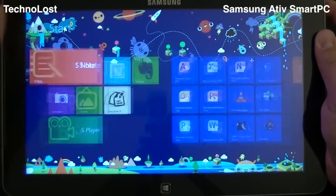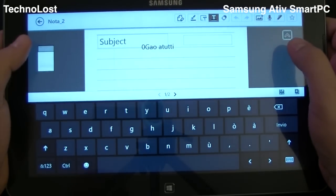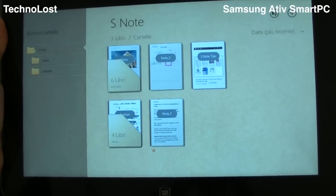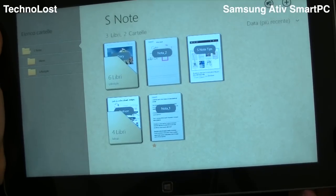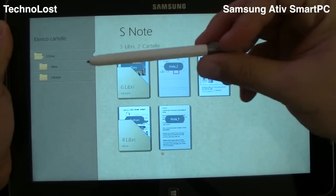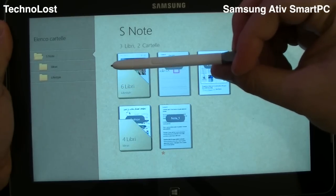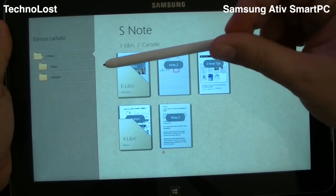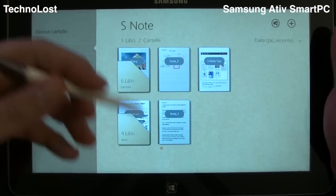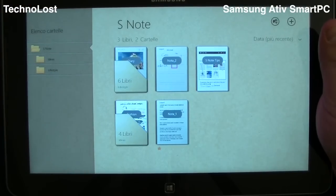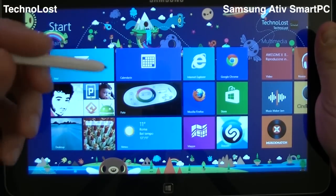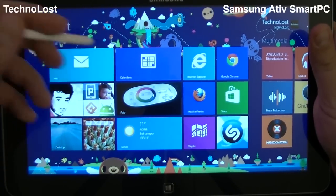Let's give a look at the S-Note application. Let me create a new note. I remind you that we have an S-Pen on the lower right side of the Ative — here it is. This is the S-Pen. It's quite similar to the one you can find inside the Galaxy Note 10.1 as well as the Galaxy Note 2. But we have many, many fewer services than we have in Android. For instance, when I took out the S-Pen, I didn't have any pop-up note to use for a quick note.